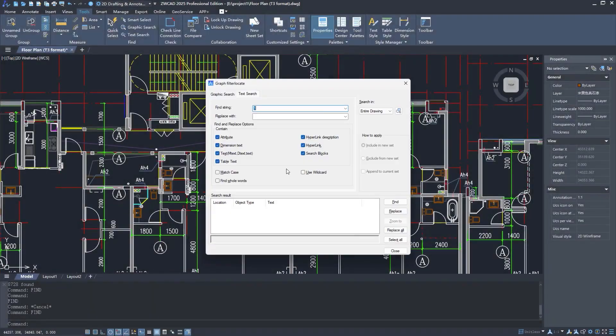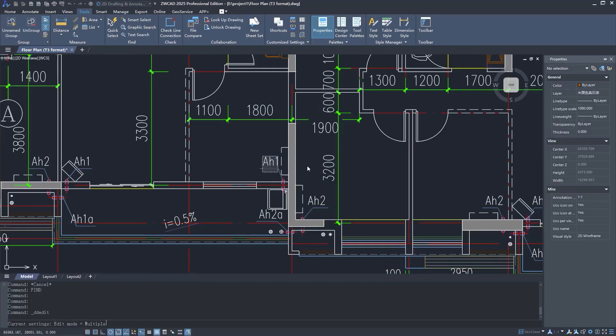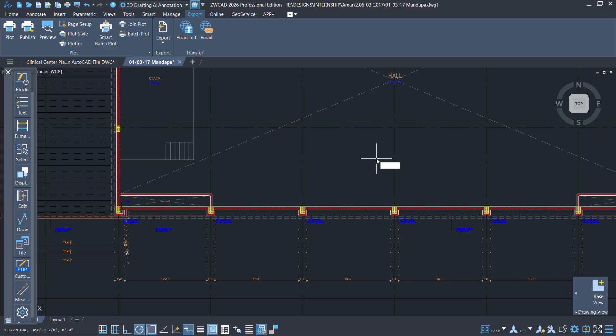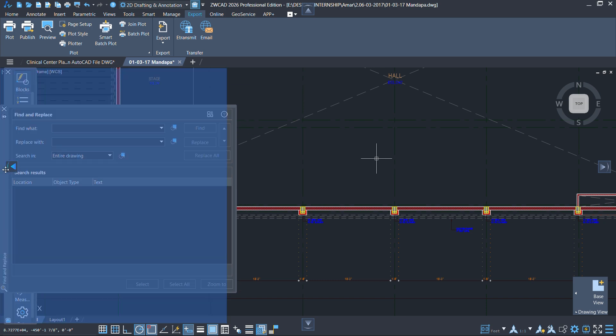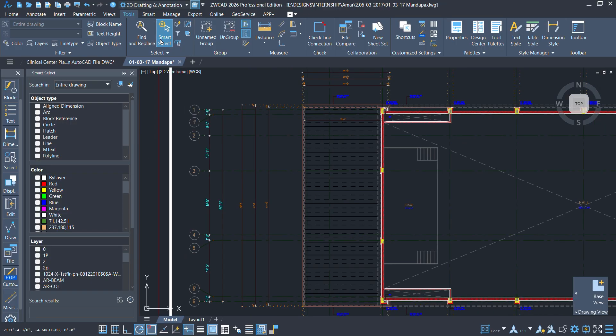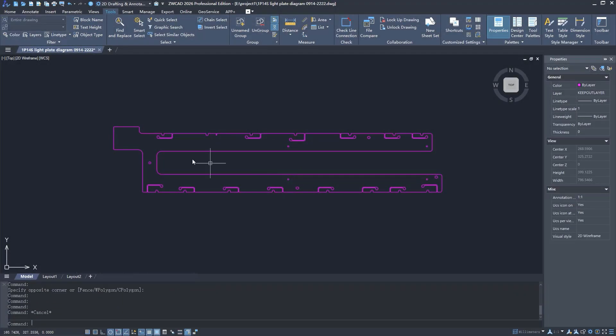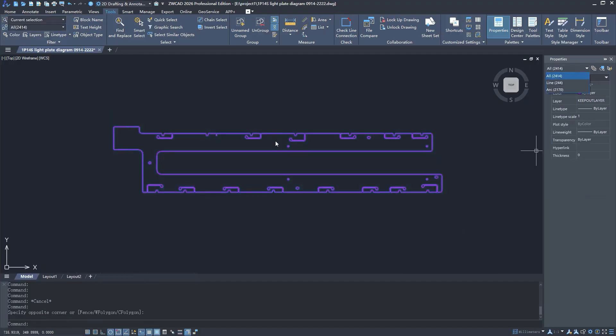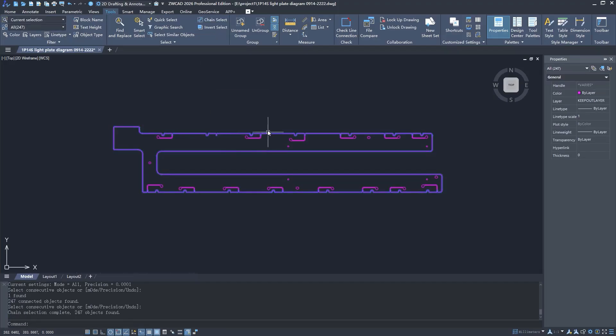In ZWCAD 2026, the selection tools have been upgraded to make searching, selecting, and replacing objects faster and smoother. The Find and Replace tool has been redesigned as a floating panel accessible via Ctrl+F, letting you search and edit directly in the drawing without opening and closing a dialog box. The object picker lets you quickly search objects based on different conditions and finish the job in one step. The new chain select lets you grab connected line segments all at once, whether from a 3D software import or drawings created directly — no more clicking tiny pieces one by one.